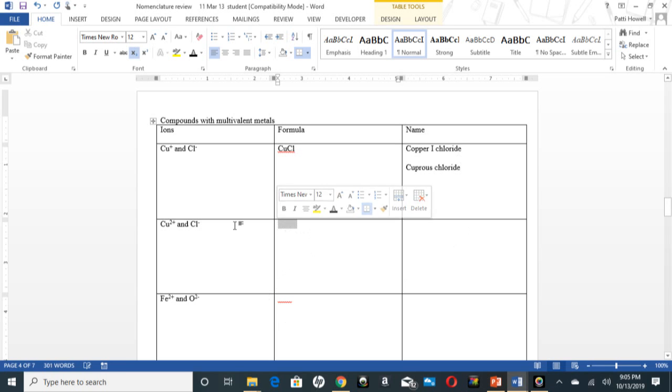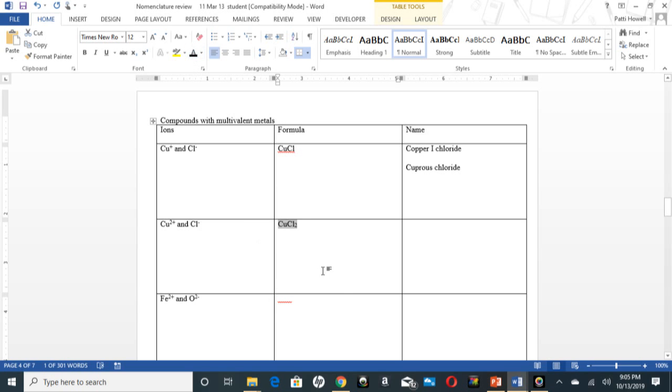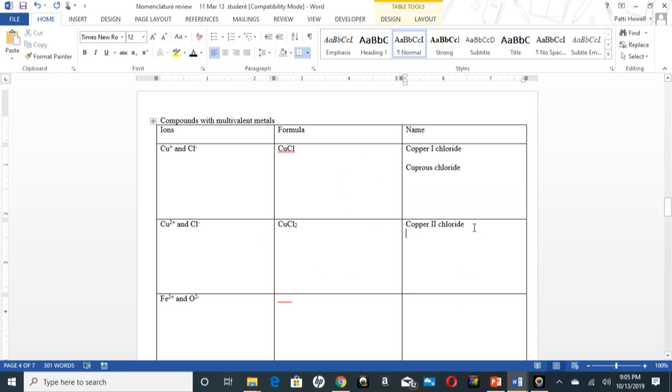Between copper 2 and chloride you'll have the formula CuCl2. One name is copper 2 chloride, and the other name is cupric chloride.